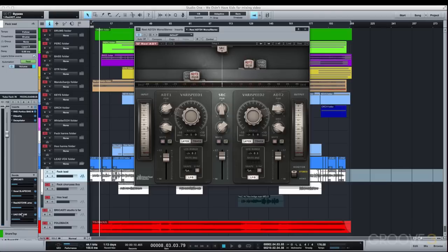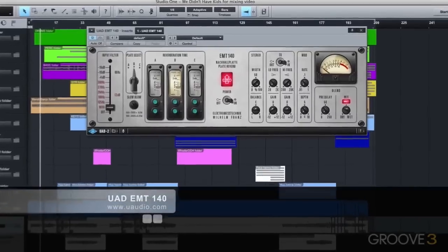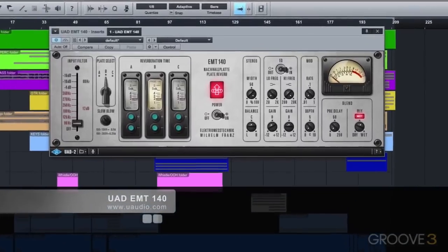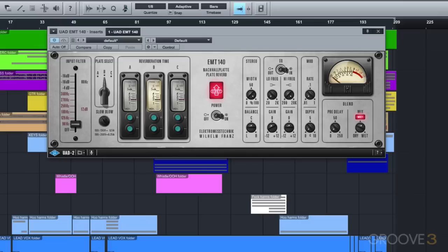And then lastly, the lead vocals are sent to the UAD EMT-140 Plate Reverb, which is a killer in-the-box plate reverb emulation. And that's just to add even more of a classic-style vibe to things.